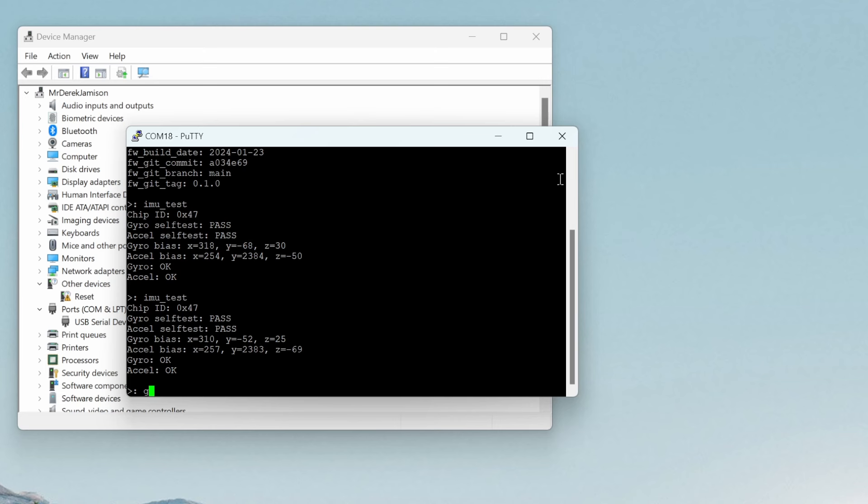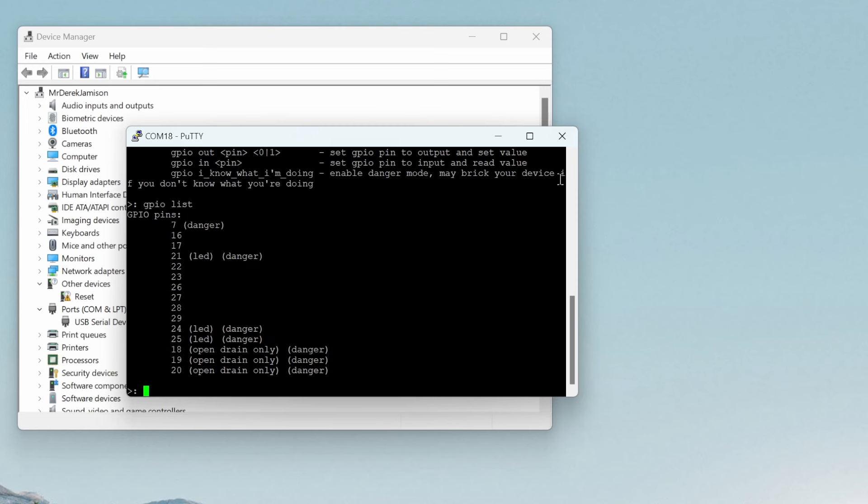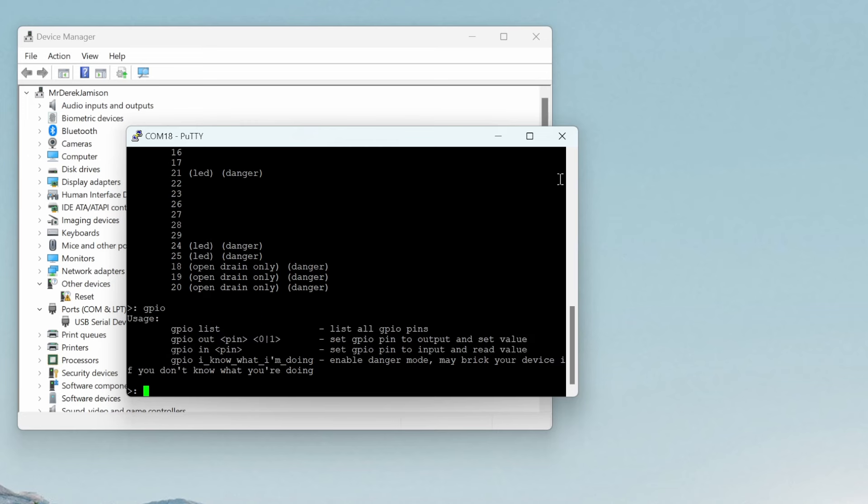We'll run the GPIO command without any parameters and you can see the different parameters it takes. Next we'll use the GPIO list so that we can see which pins are dangerous and which pins are safe to use. And if you want to use a dangerous you have to use GPIO I know what I'm doing but that may brick your device if you don't know what you're doing.